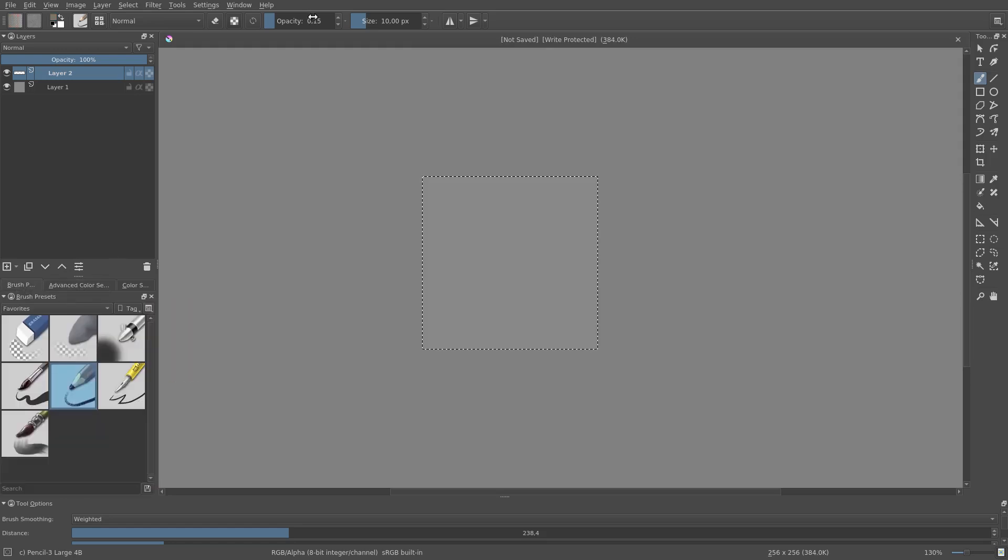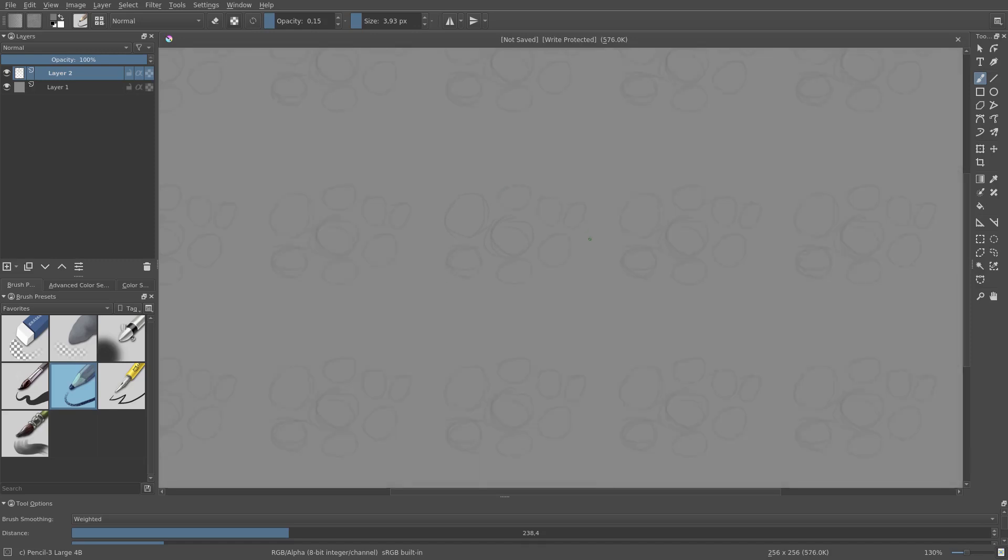In normal view, I start sketching in the pebbles. When I reach the edges of the tile, I go back to wrap-around mode.